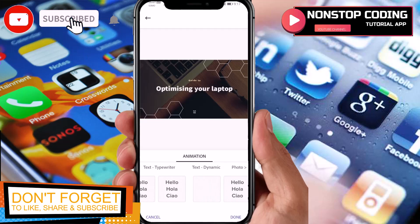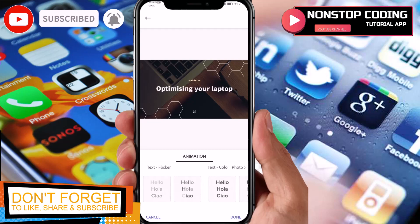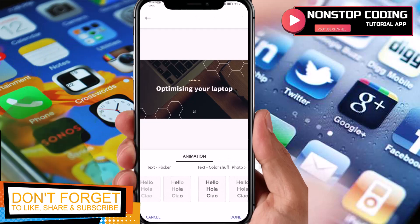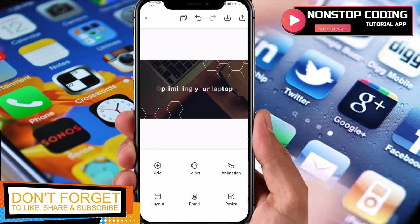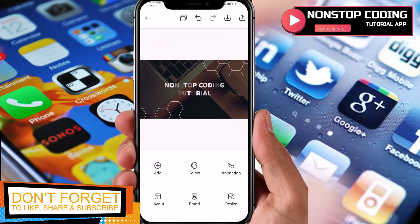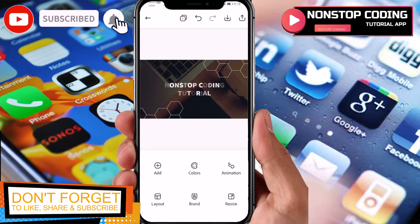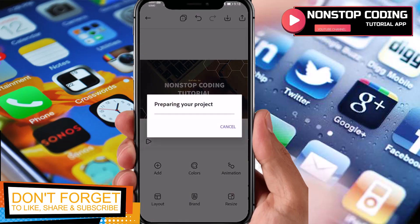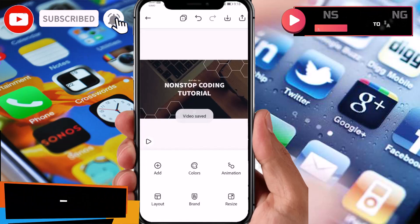Let's try the animation first before saving. I'll apply this animation — there we go. Let me put my YouTube channel name back in the text. This is the result I want, so I'll hit the save button. You have the option to save as videos or images — since this has an animation effect, I'll save it as a video and download. It may take a while but will finish quickly. Video saved — that's how easy it is to use this application.